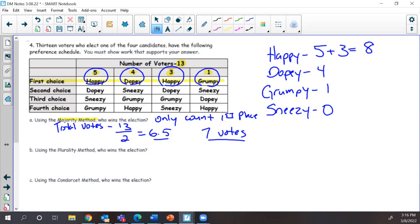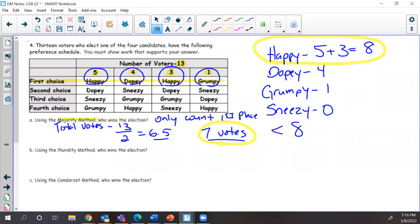Dopey's total votes is four, Grumpy's is one, and Sneezy's is zero. Who won the election? Remember, we need at least seven votes for a majority, and Happy has eight, which is greater than seven. So Happy is our majority winner.